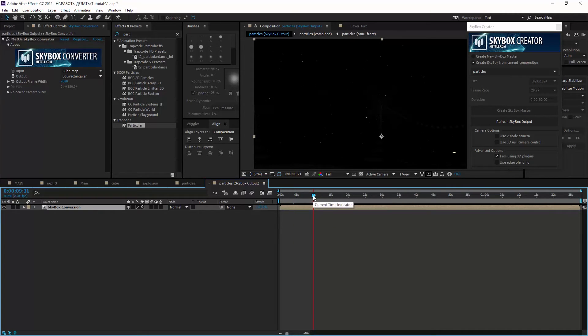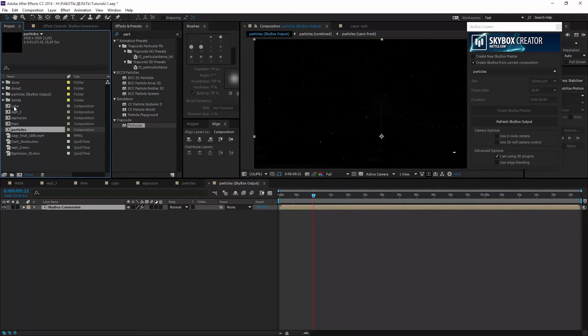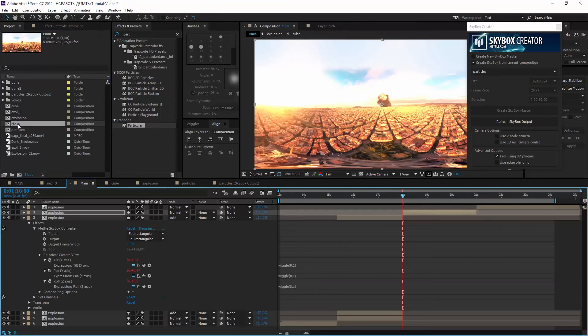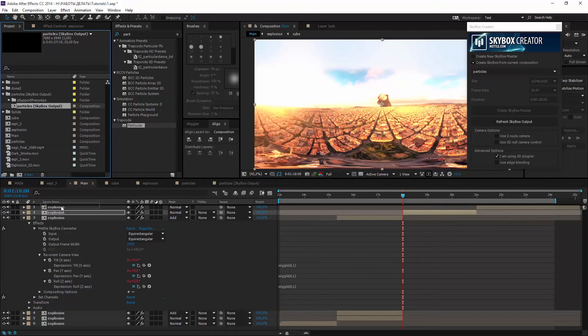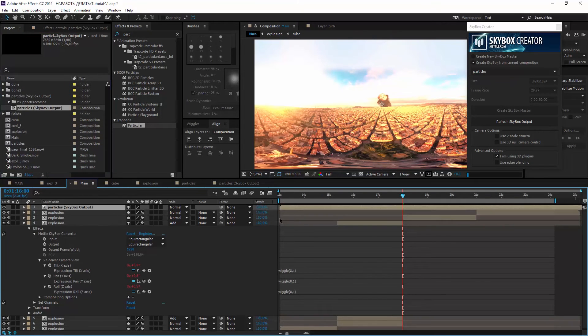It's equirectangular as you see. Now adding this output in main comp and move it a little.